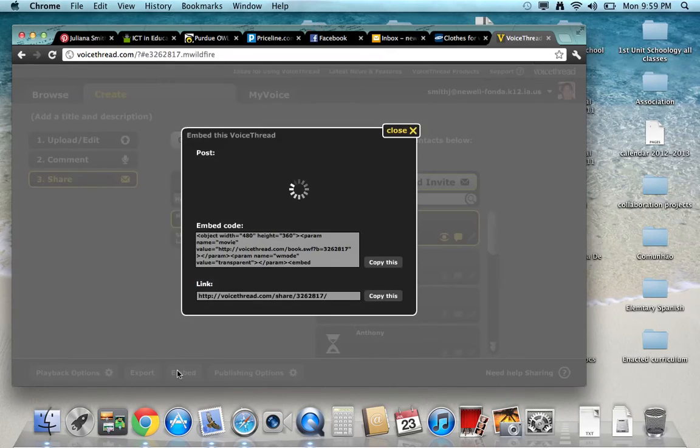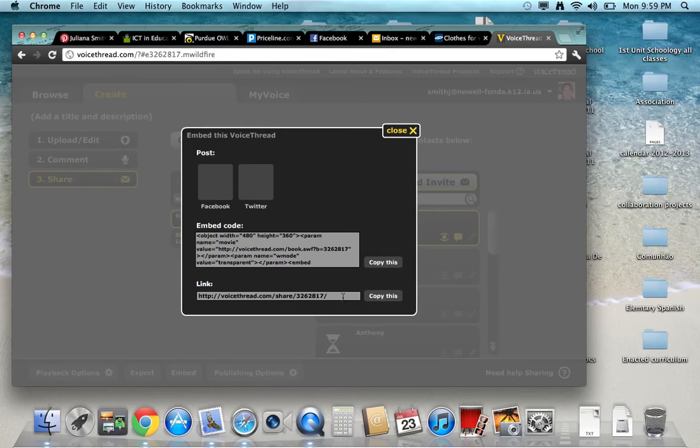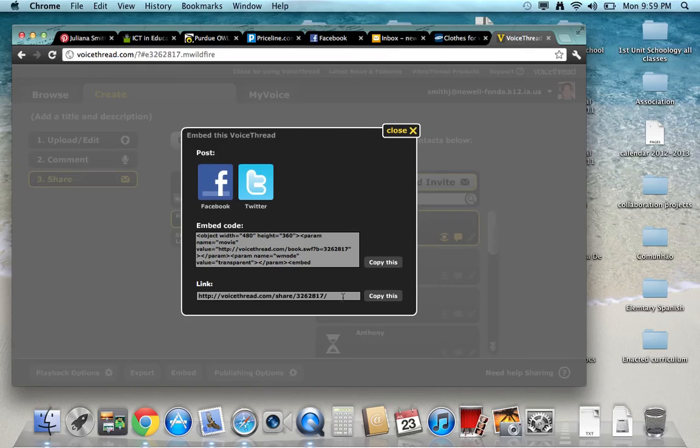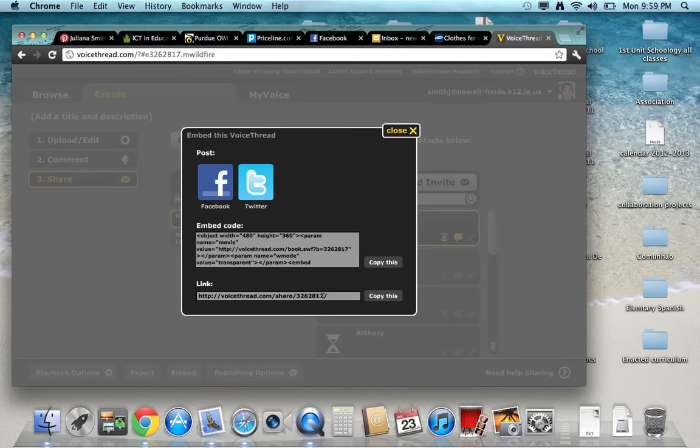Then you could choose to embed this code, which that's what you should do, is get this link, copy this link, and put it on the class, on the website where the class is at, so students have access to it. You can do the embed code where the whole VoiceThread will appear, or you can just put the link and students will be able to go to it.